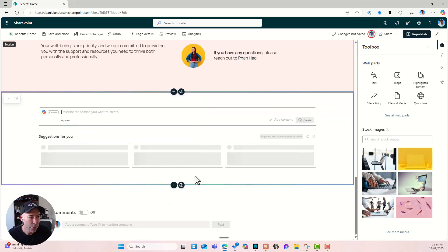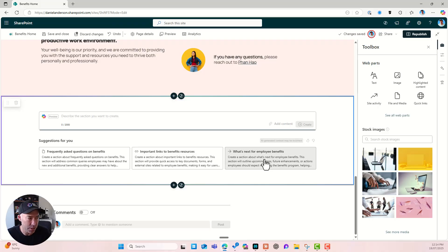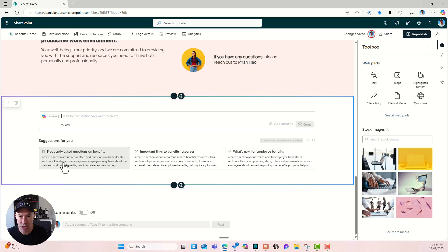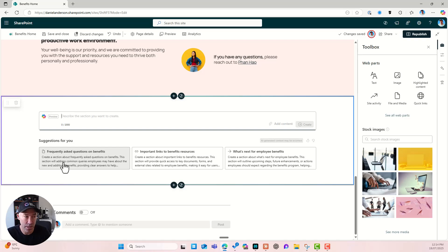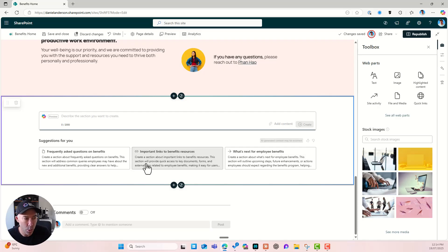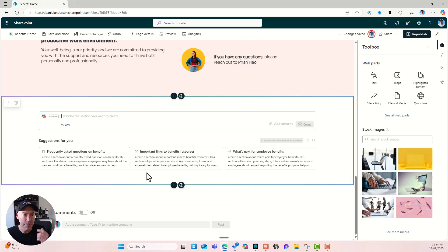Now you can see we get three suggestions for us. Now these suggestions are coming from the context of this page. So Copilot has read and ingested the contents of the page and giving me some suggestions. I've got a frequently asked questions. So I can create a section based on the contents and then generate some FAQs. I've got some important links to benefit resources. All right. So you can see the prompt there. Create a section about important links to benefit resources. This section will provide quick access to key docs, forms and external sites related to employee benefits.